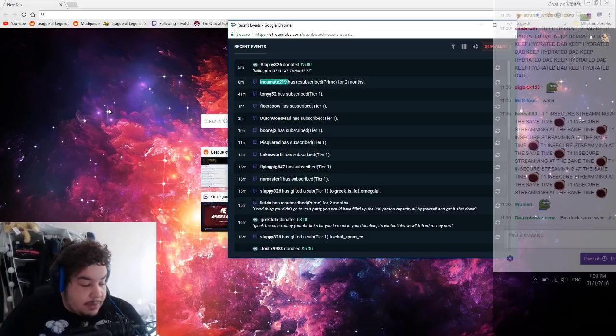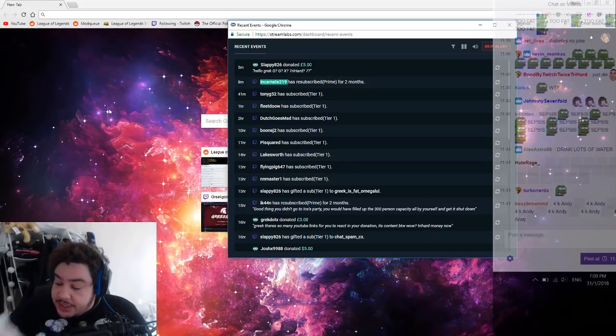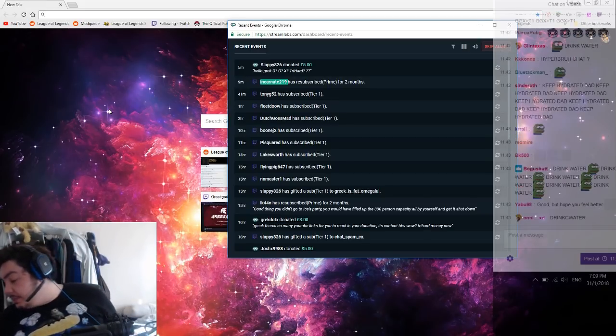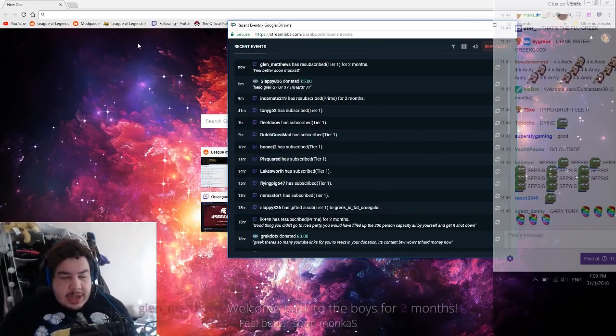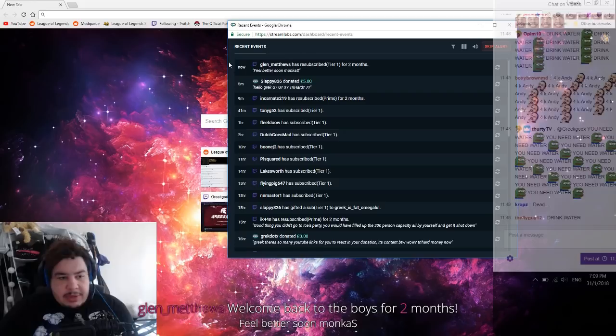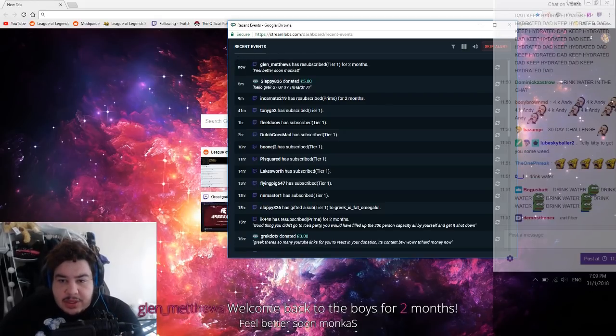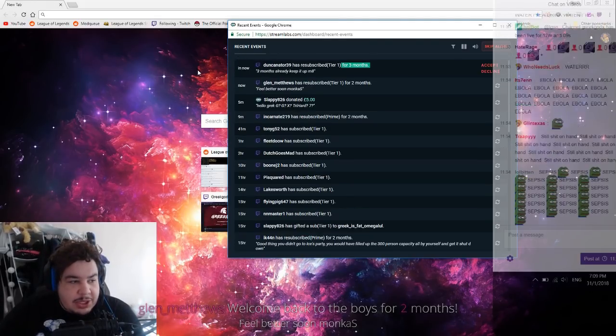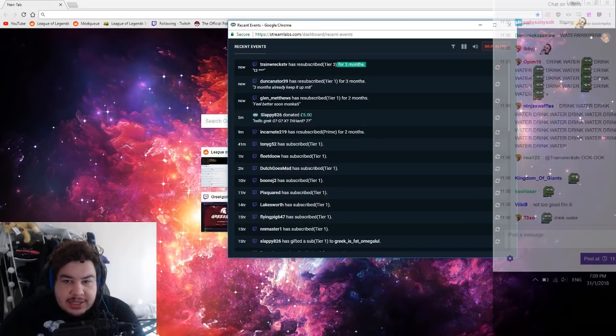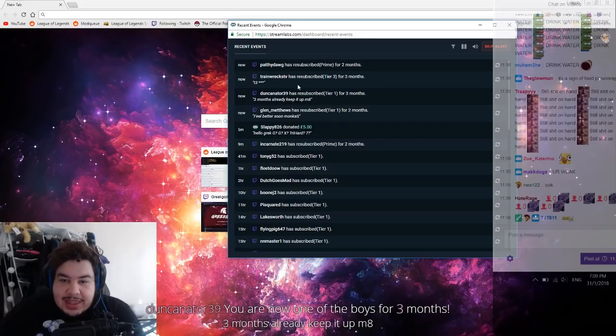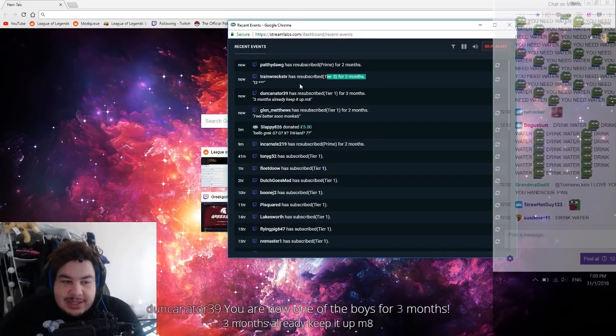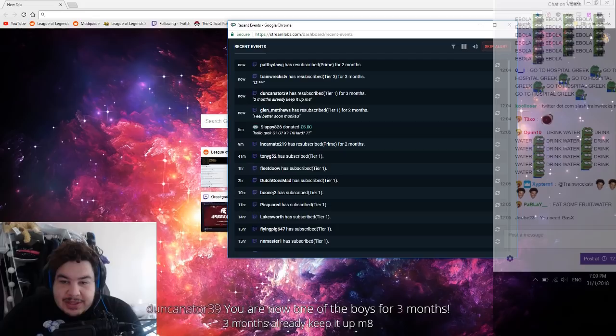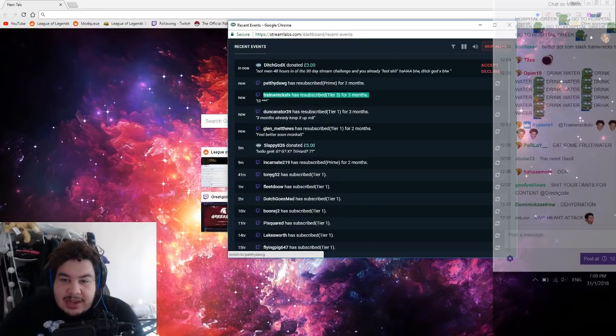I feel lightheaded as fuck boys. I need to change soon because I don't know how much I could take of this. I'm a strong dude but I don't know how much I could take, you know what I mean. Better soon Monk thank you so much. Glenn Matthews for two months, welcome mate. I'm a strong fucking guy but I don't know how much more I could take of this shit. Train Wrecks thank you for the three months mate, tier three. Tier fucking three baby, three months already, keep it up mate.